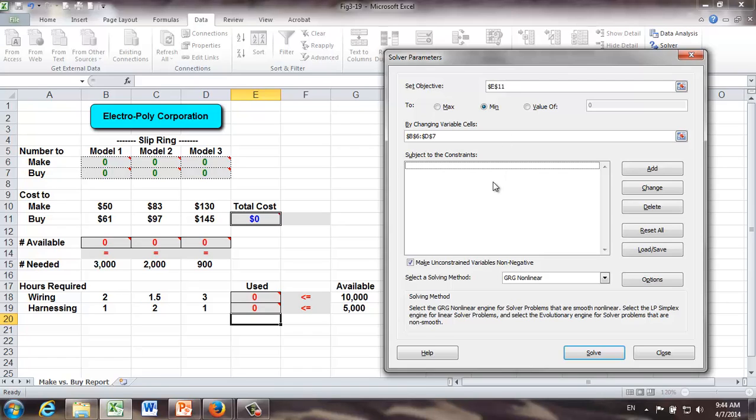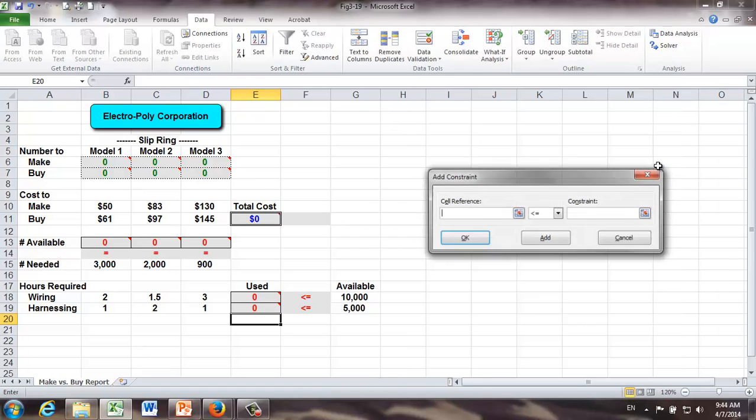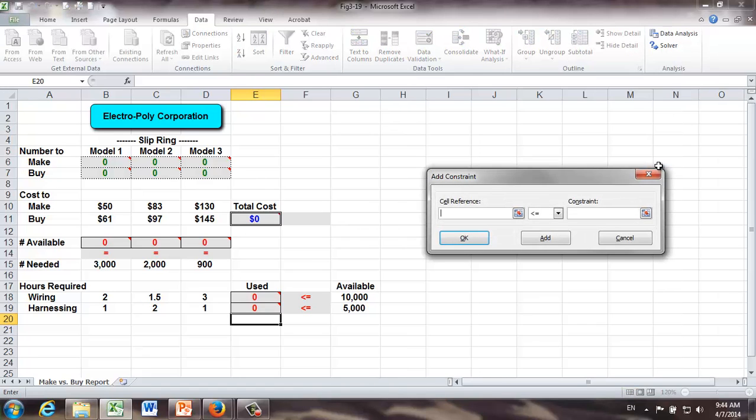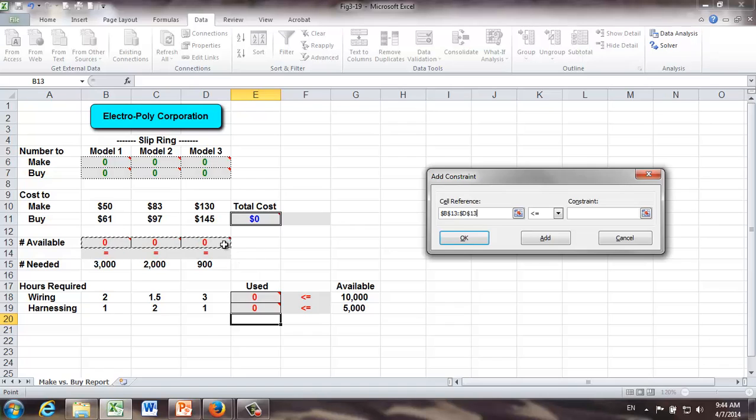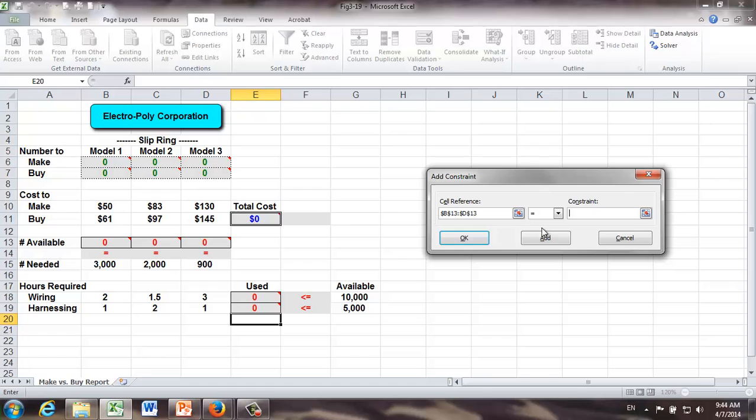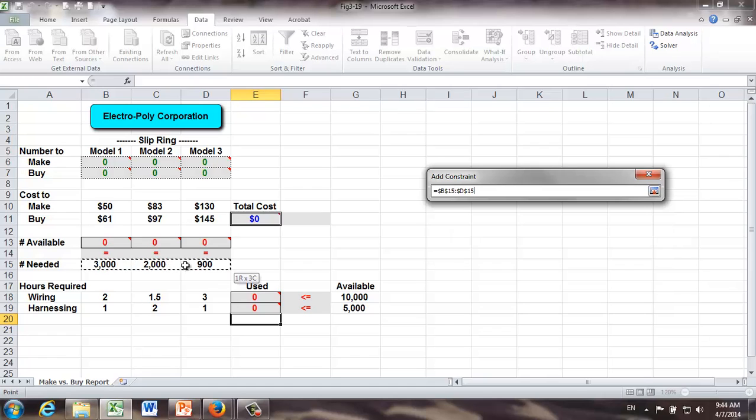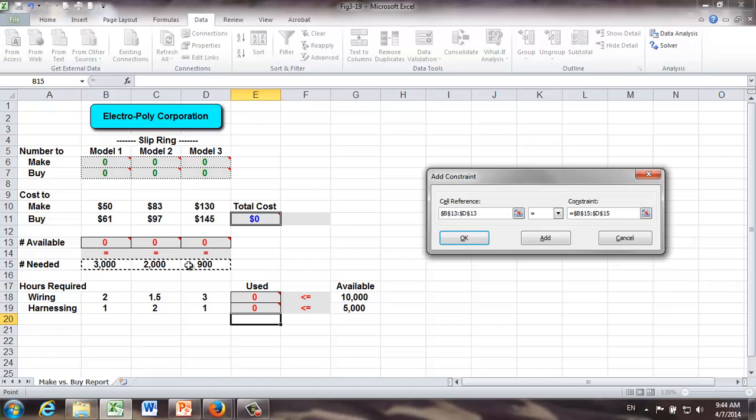Next, let's add constraints. Let's click add. First, let's add demand constraints. Number of model 1, 2, and 3 rings will be equal to the number ordered. That takes care of the demand constraint.